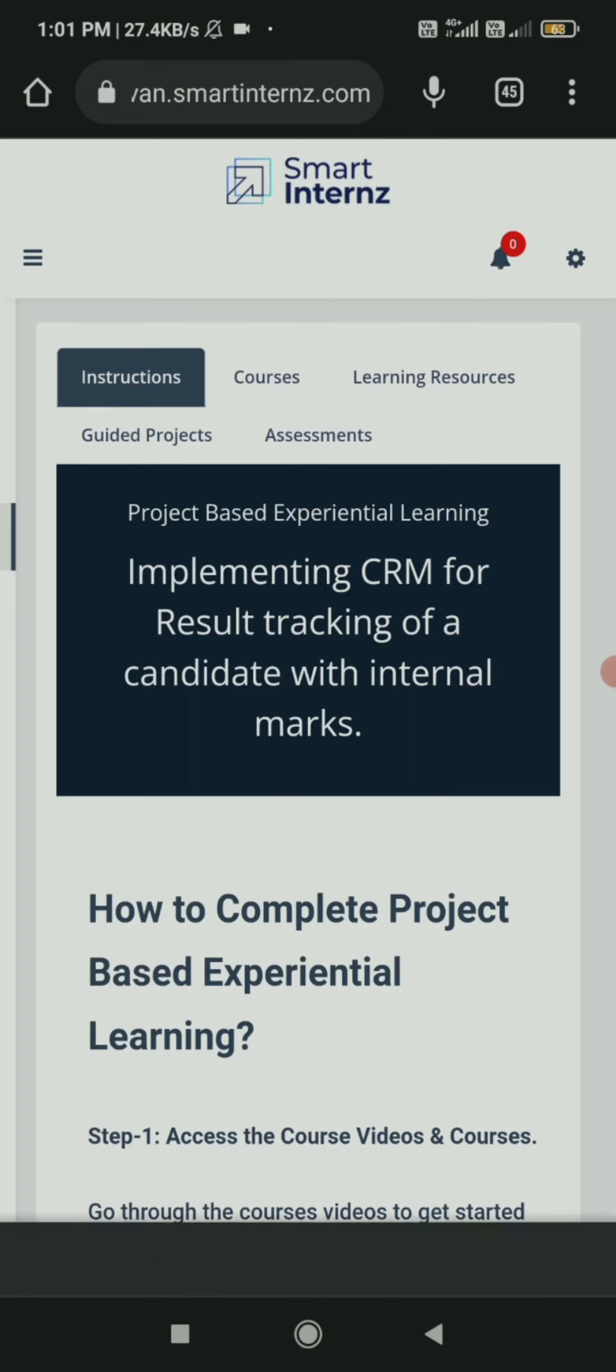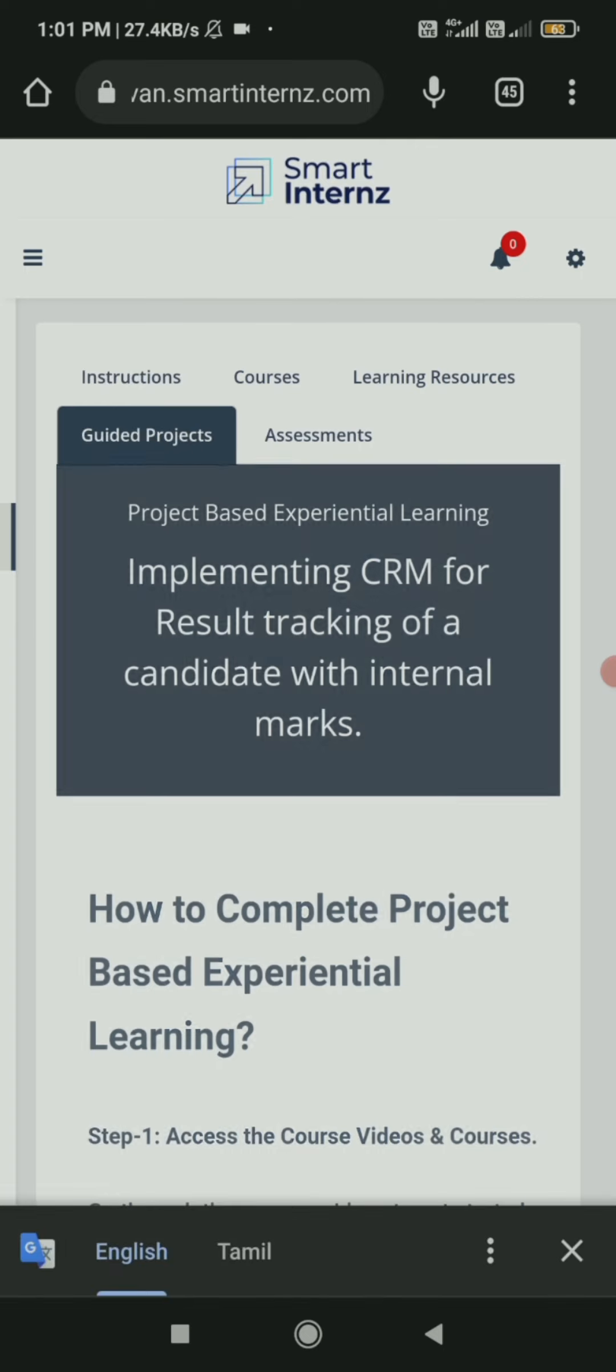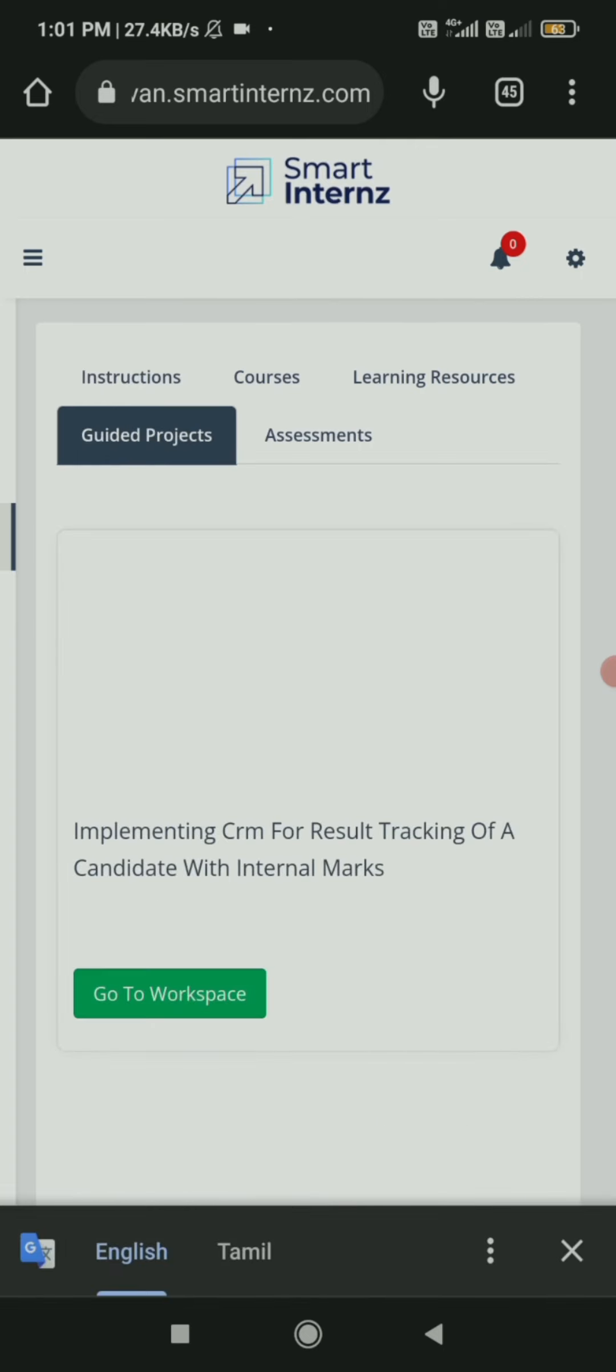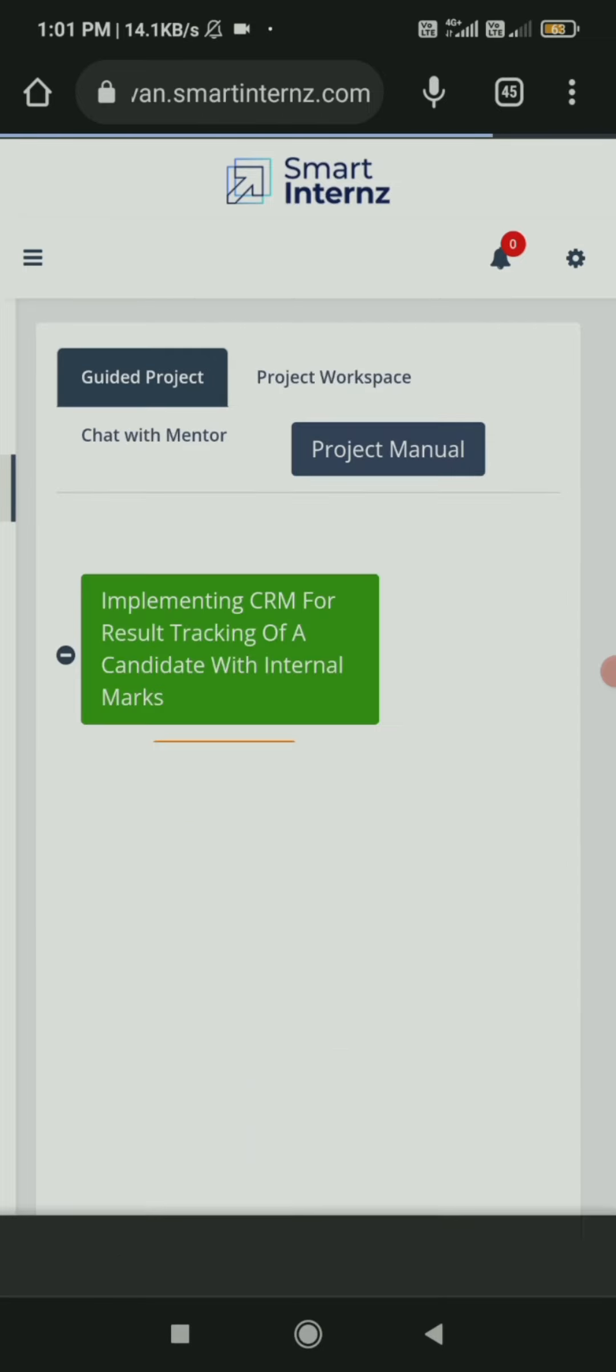Now clicking Access Resources, we enter the page containing menu items: Instructions Course, Learning Course, Resources, Guided Project, and Assessment.